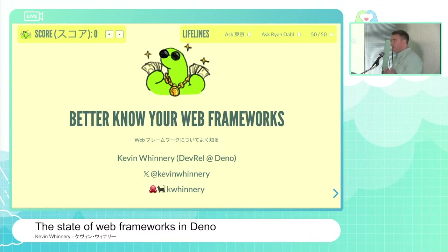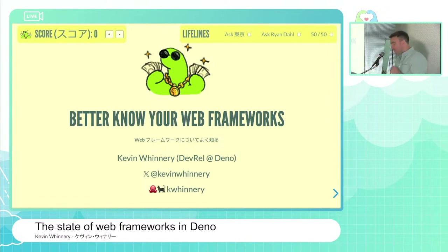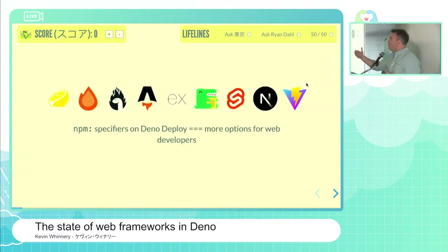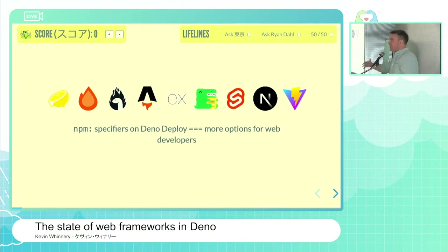So I wanted to do a little bit of a rundown on what the state of web framework support looks like in Dino. To do that, I thought I would put you to work a little bit, to help explain all the different kinds of web frameworks that are supported in Dino today.